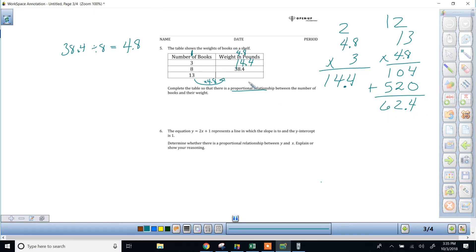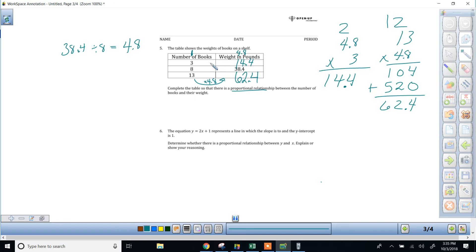Okay, does the answer make sense? I always like to do a reality check. Yeah, if 8 of them weighed that much, we almost doubled it. So not quite double the weight, but it's larger. And fewer books weigh less. I feel good about my answers, and I've filled out the table.